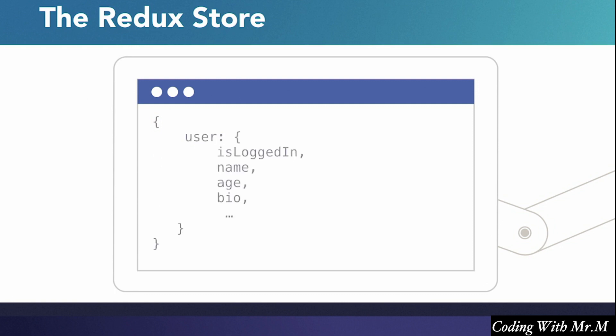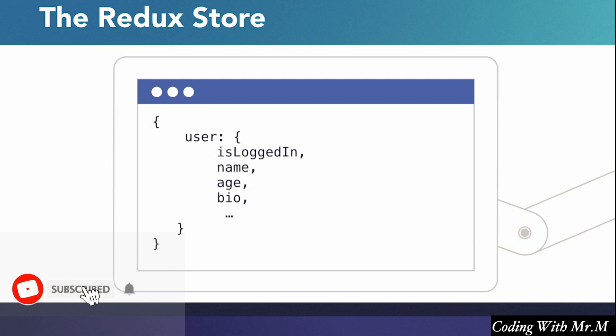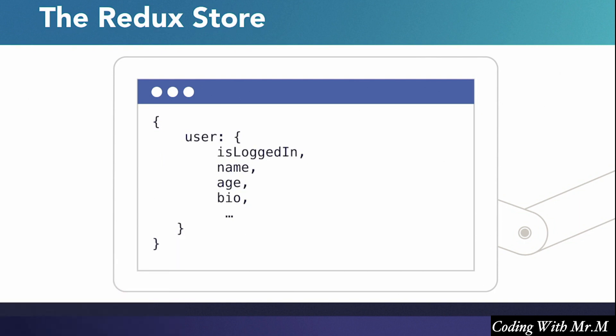So for example, our Redux store can hold data about the user, such as whether or not the user is logged in, the user's name, age, and bio, and whatever other data we might load from the server.